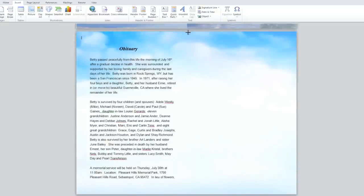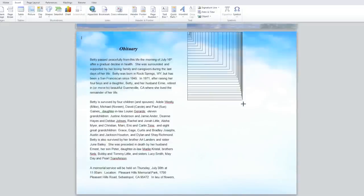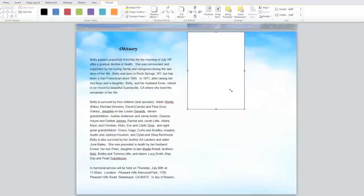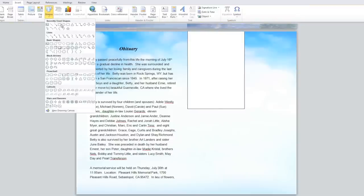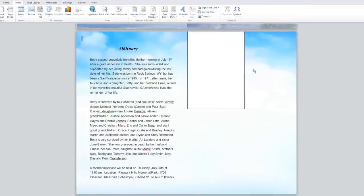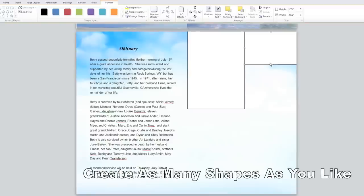Once the shape is selected your cursor turns into a cross. Click and drag a square or rectangular shape onto the page. Size it accordingly. The shape will automatically be selected by the tiny blue squares around its perimeter.